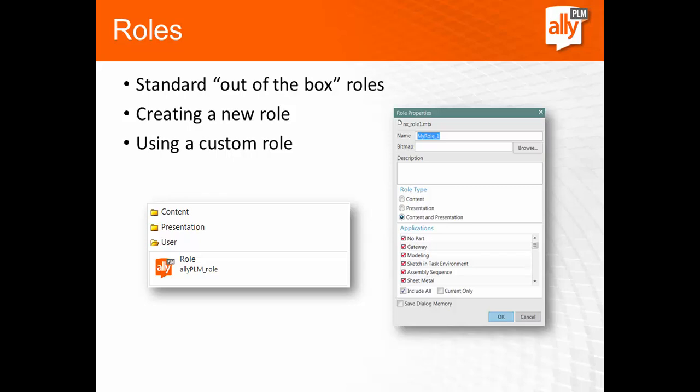Let's look at roles in NX. Roles are a great way to save your user interface changes. We're going to look at the standard out-of-the-box roles in NX, look at creating a new role, and then using a custom role that we've saved.